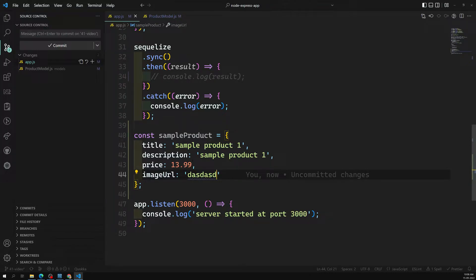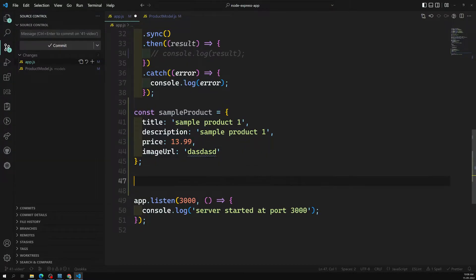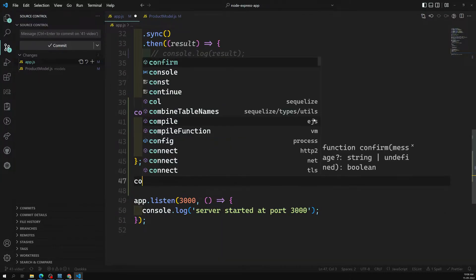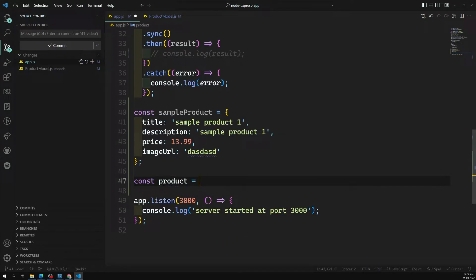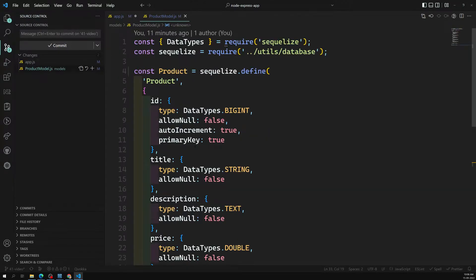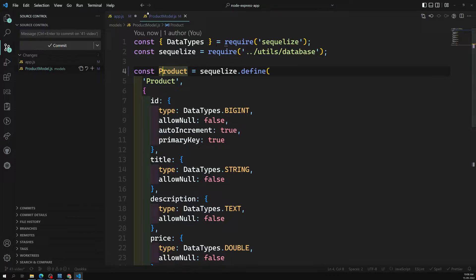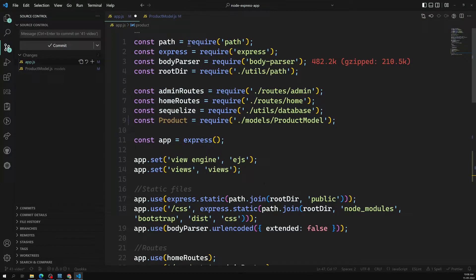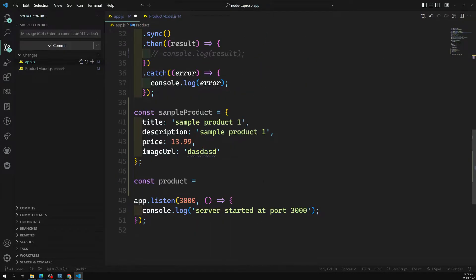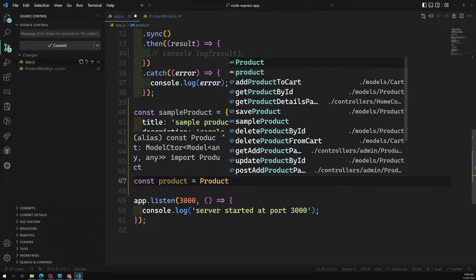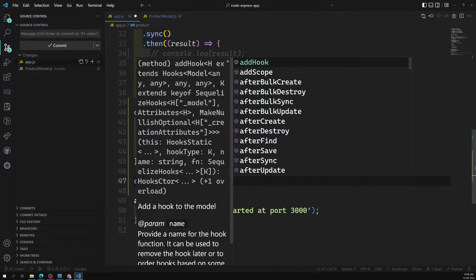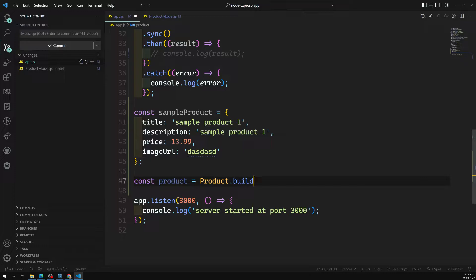Now I want to insert this data into the products database. First, we need to create an object or instance. So I'll declare: const product = Product.build(...) — we use the capital Product, which is the model we imported in app.js. The build method will create an instance, and I need to pass the sampleProduct object into it.